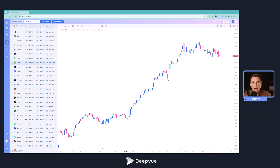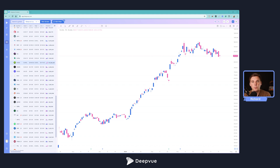Hello everybody and welcome back to the DeepView tutorial. Today we'll be talking about how to create a CAN SLIM template that you can use throughout DeepView — in the dashboard, screener, deep list, and of course the alert module. We'll be starting pretty much from scratch, so if you're completely new to DeepView, this is a perfect video to watch.